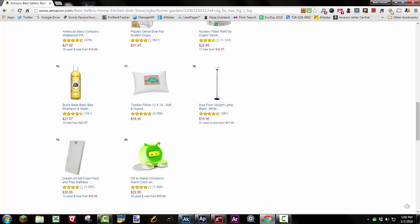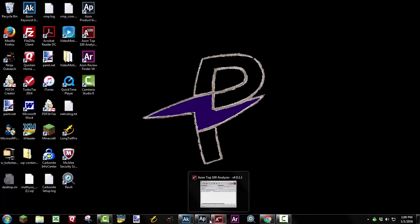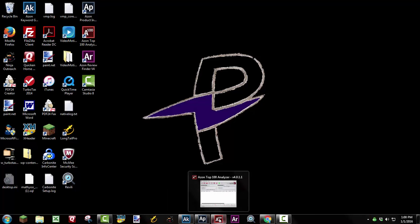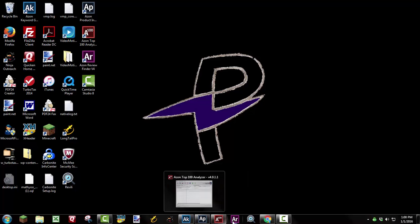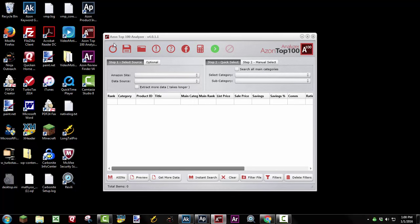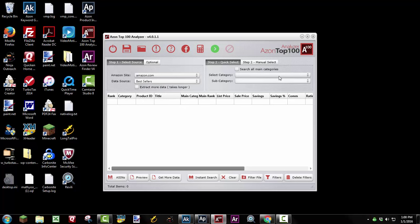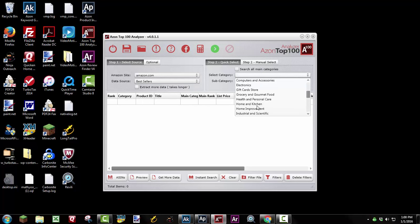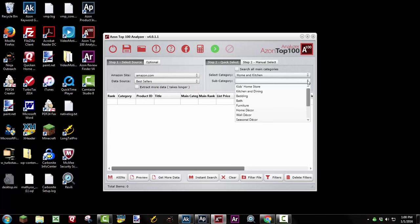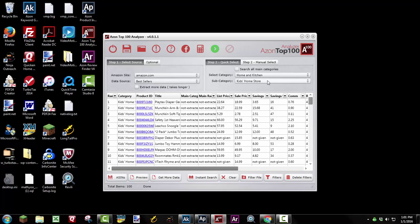So after kind of showing you the manual way to do that, I wanted to show you a tool that actually makes this process a lot easier. This tool, these four tools right here, all come in AmoSuite. You pay one price for AmoSuite, and you get all four of these tools. And the first one I'm going to show you is the Azon Top 100 Analyzer. So this kind of does the same thing that I just showed you on Amazon, but a lot easier and faster. So you choose Amazon for your site. We want to look at bestsellers. We're going to go to the Home and Kitchen category again, and we'll look at the Kids Home Store again. Then you hit the green button, and it starts to extract data for the Top 100 in Home and Kitchen Kids Home Store.